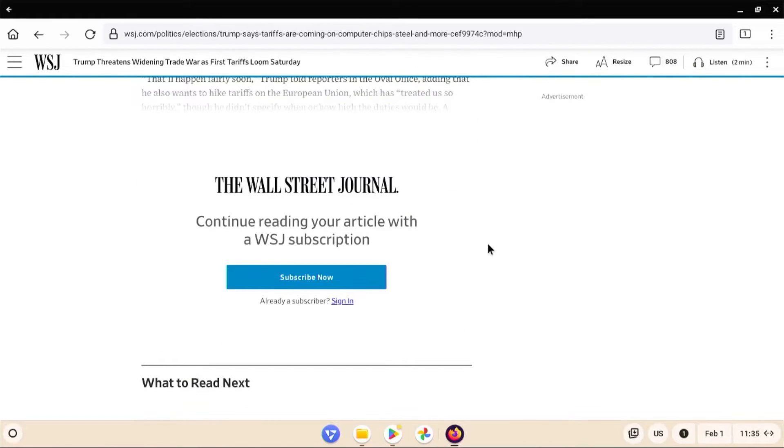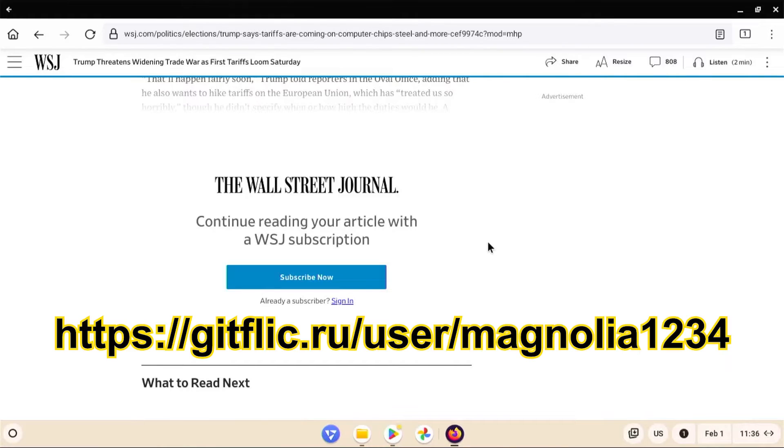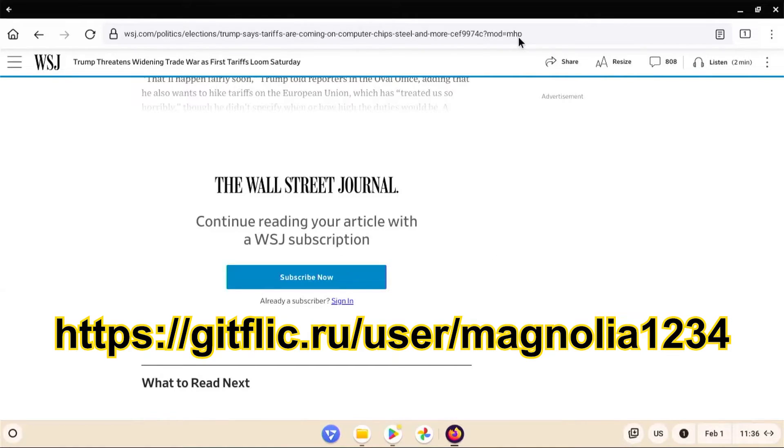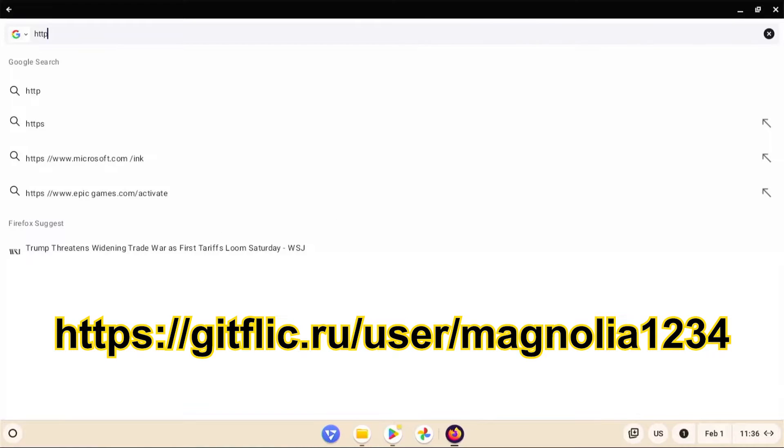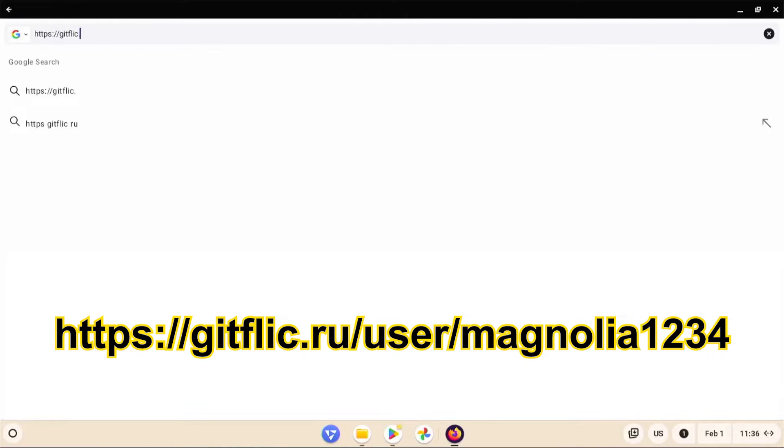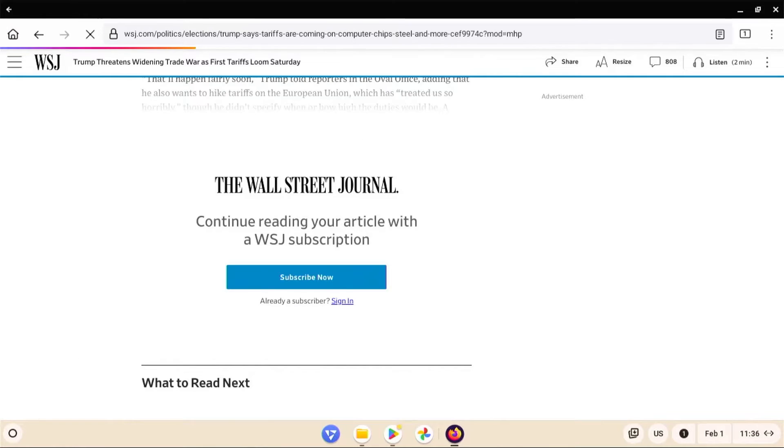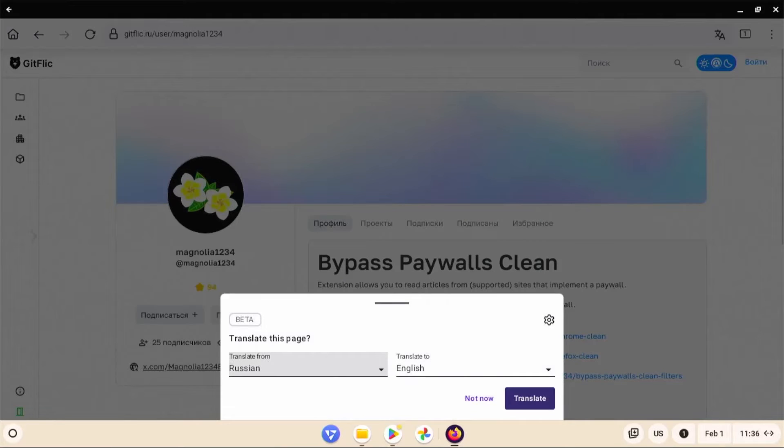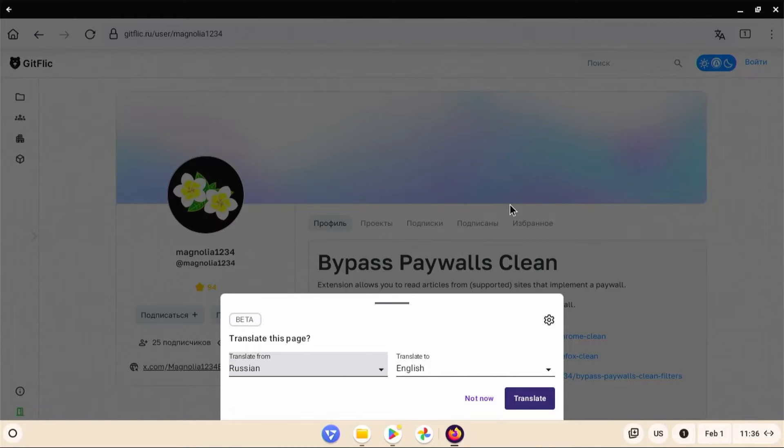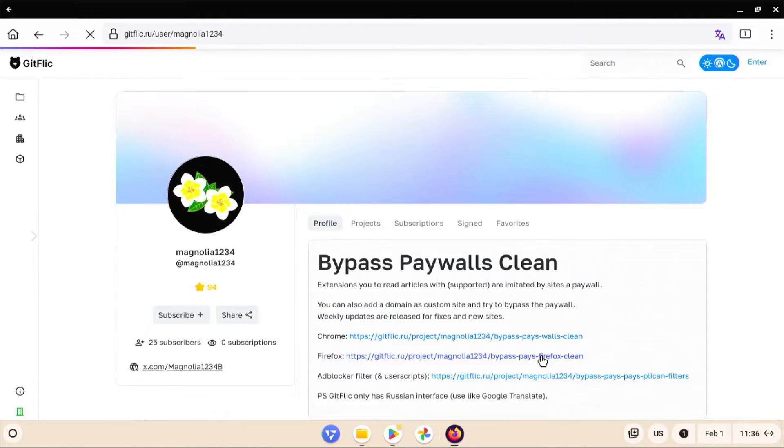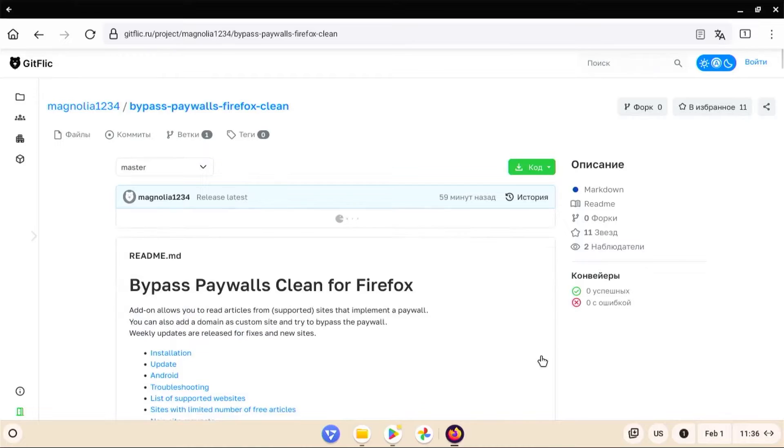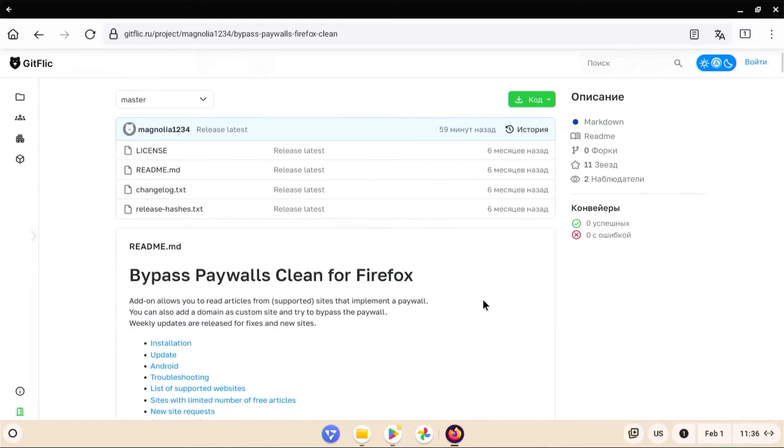Now I'm going to go and get the extension, Bypass Paywalls Clean. Go to the following link. And this site here is a repository similar to GitHub, but this is in Russian. So what I'm going to do is download the file and do some checks on it before installing. And it's asking to translate into English. I'll translate. And so the site comes up. And so I'm running Firefox, so I'll click Firefox and scroll down.